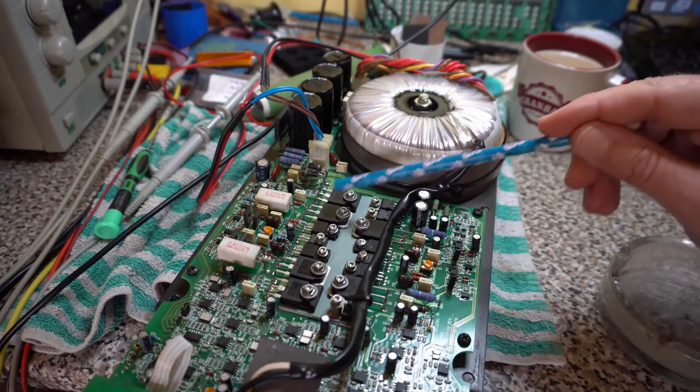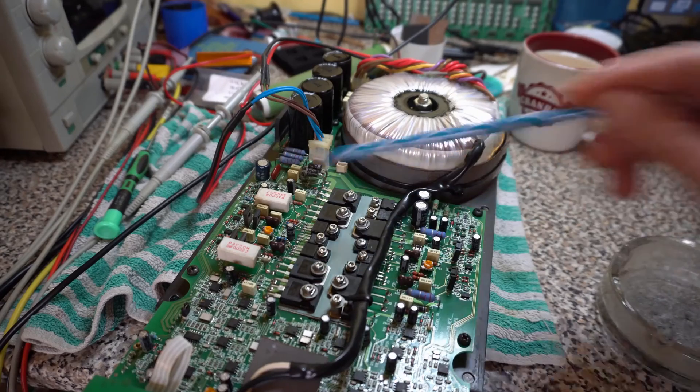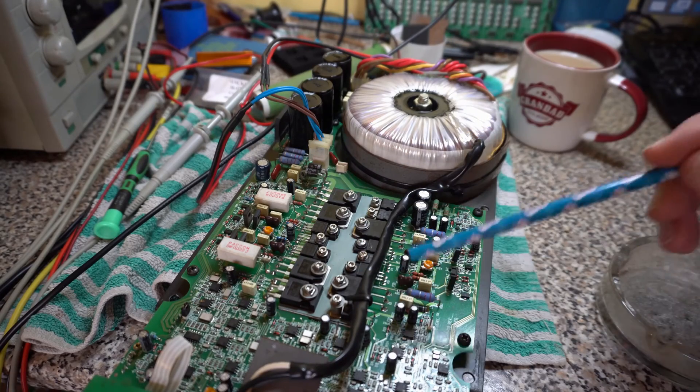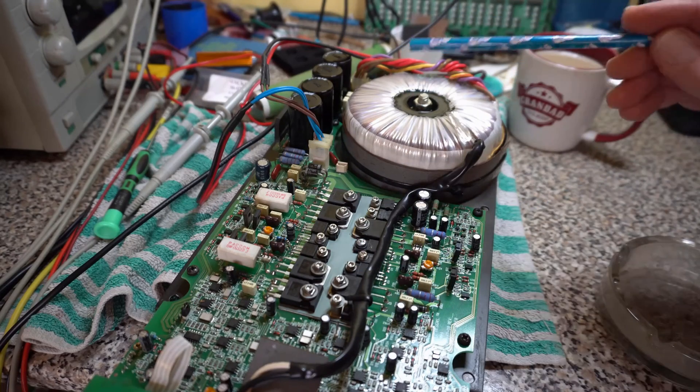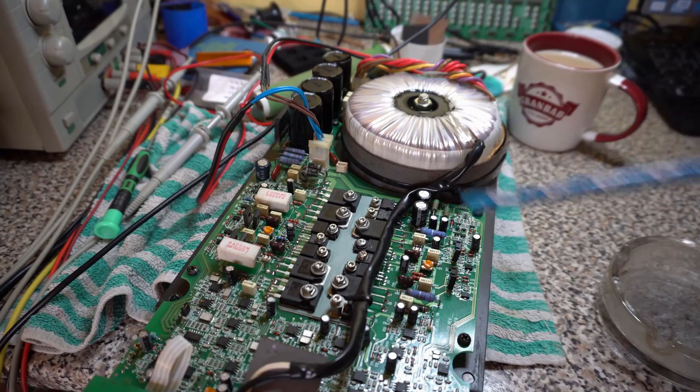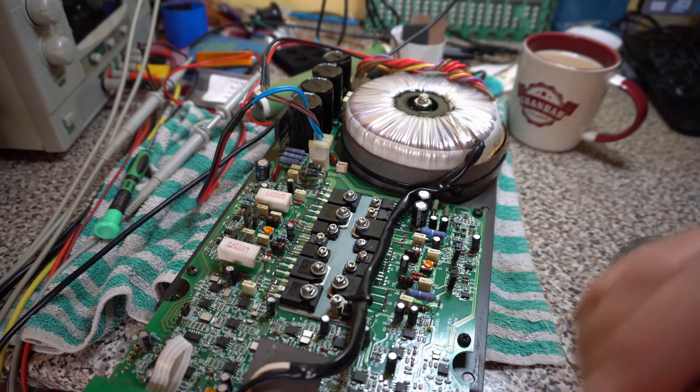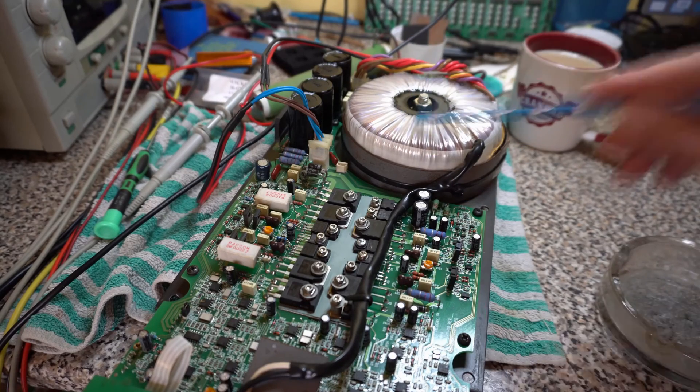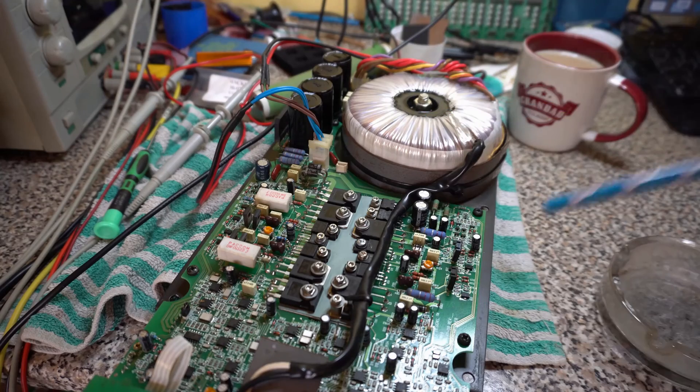So this is a class B amplifier, good old proper class B. Proper toroidal transformer, should last forever. This was made in the USA so this might last forever, sort of 50 years plus.